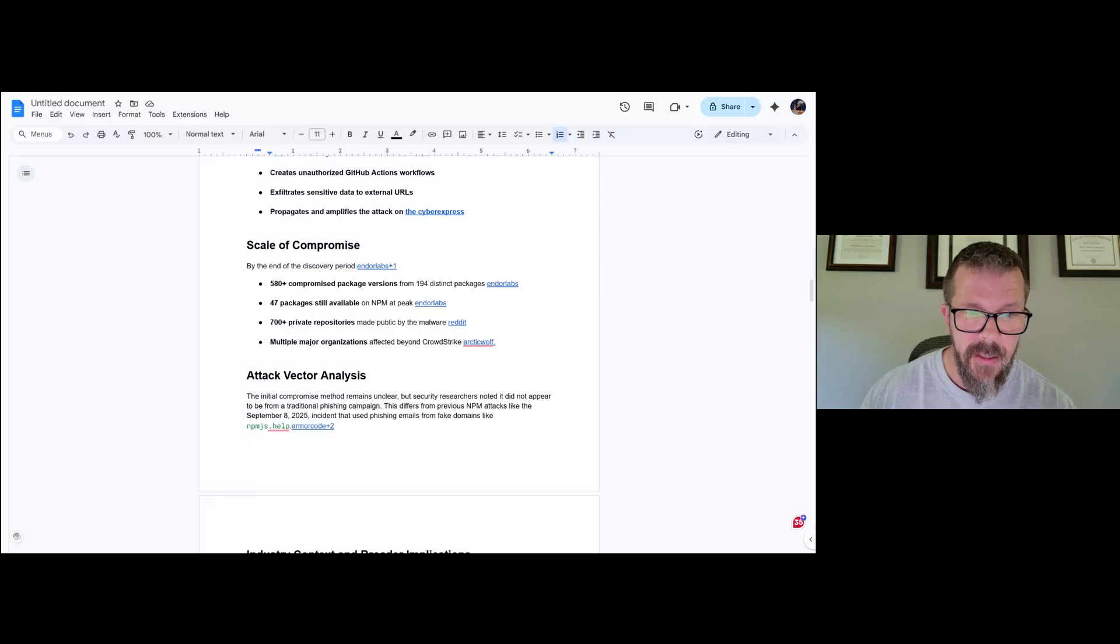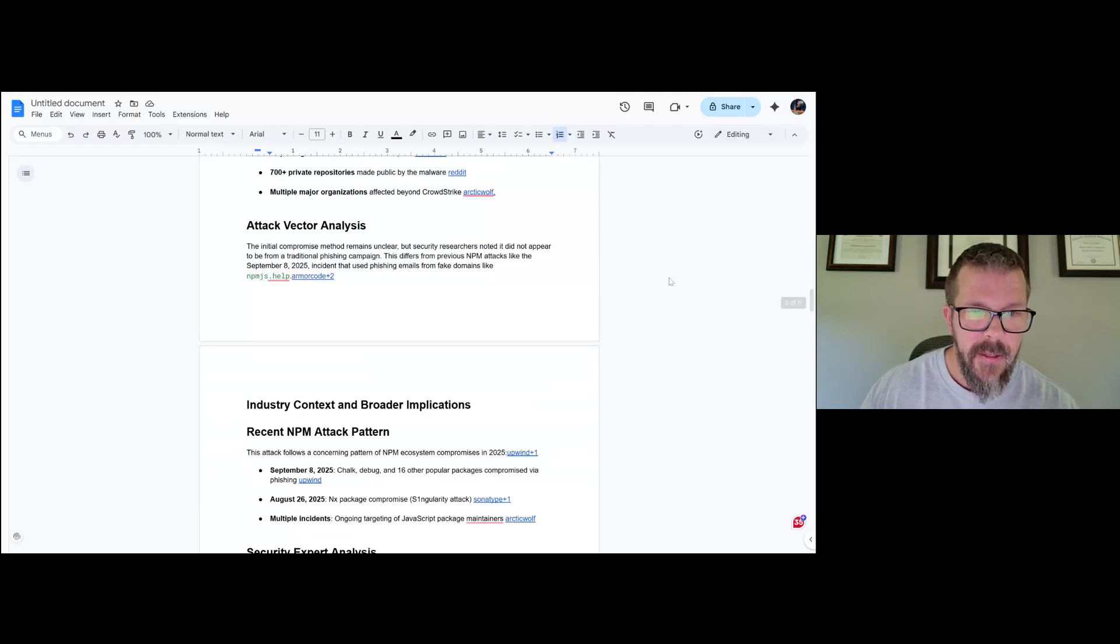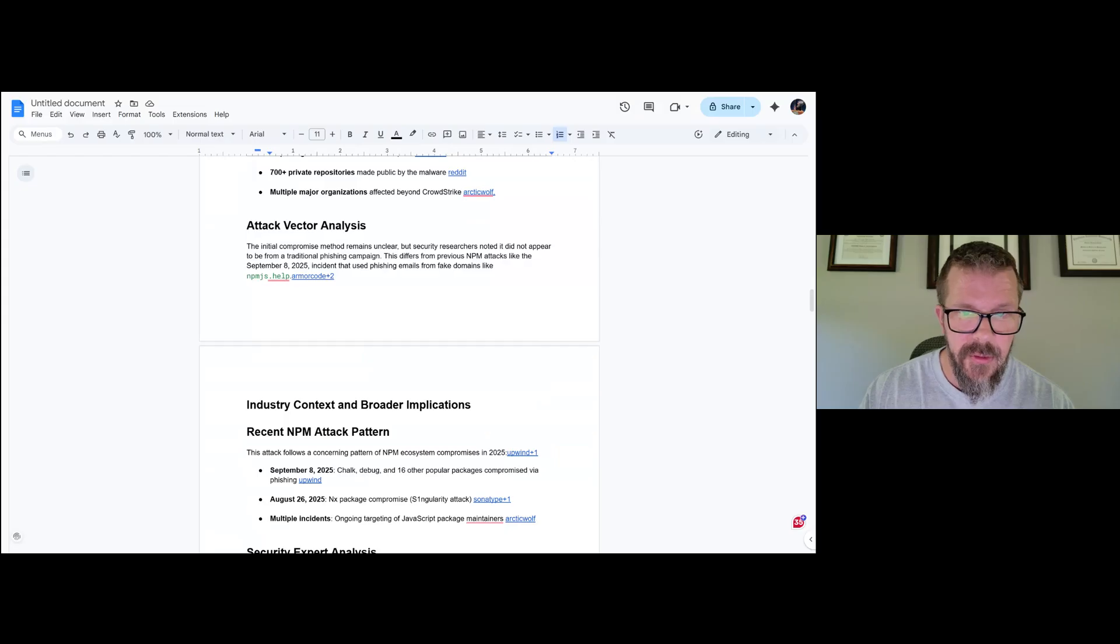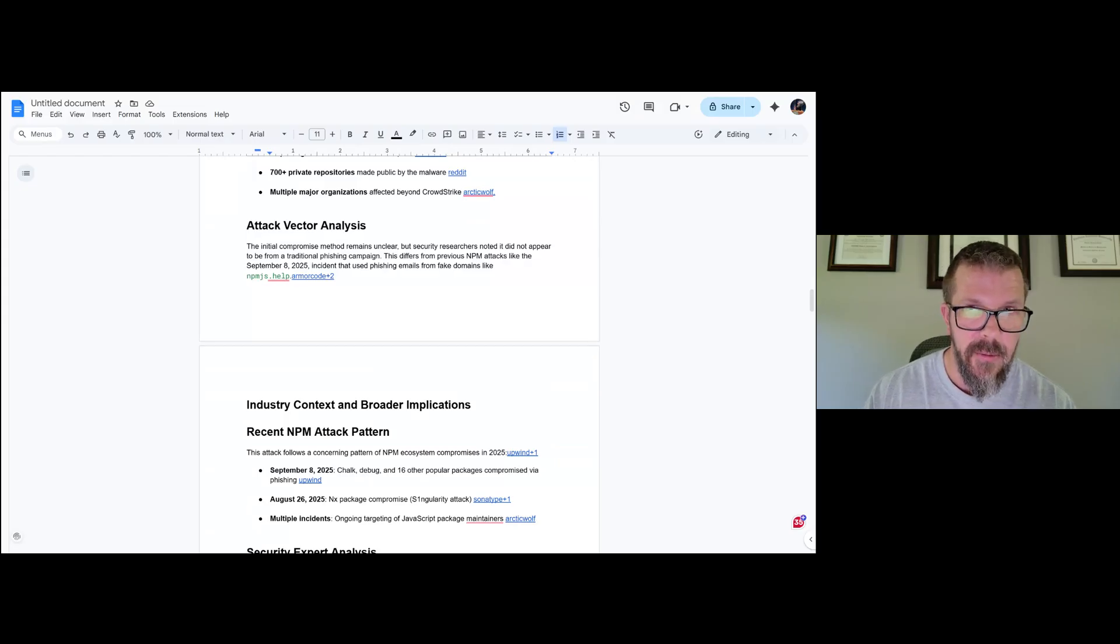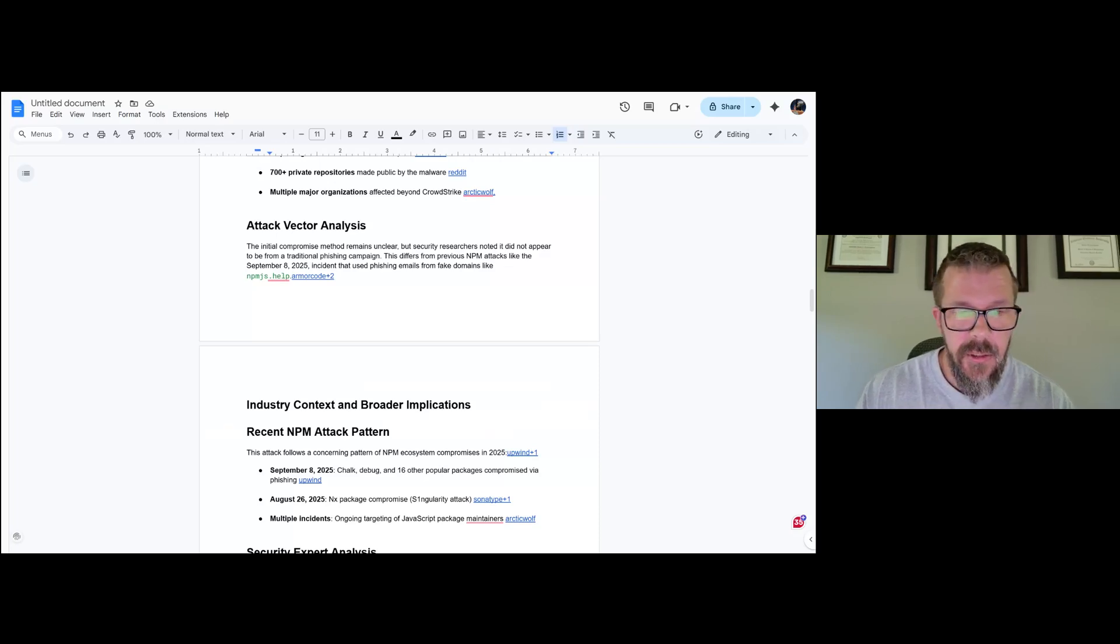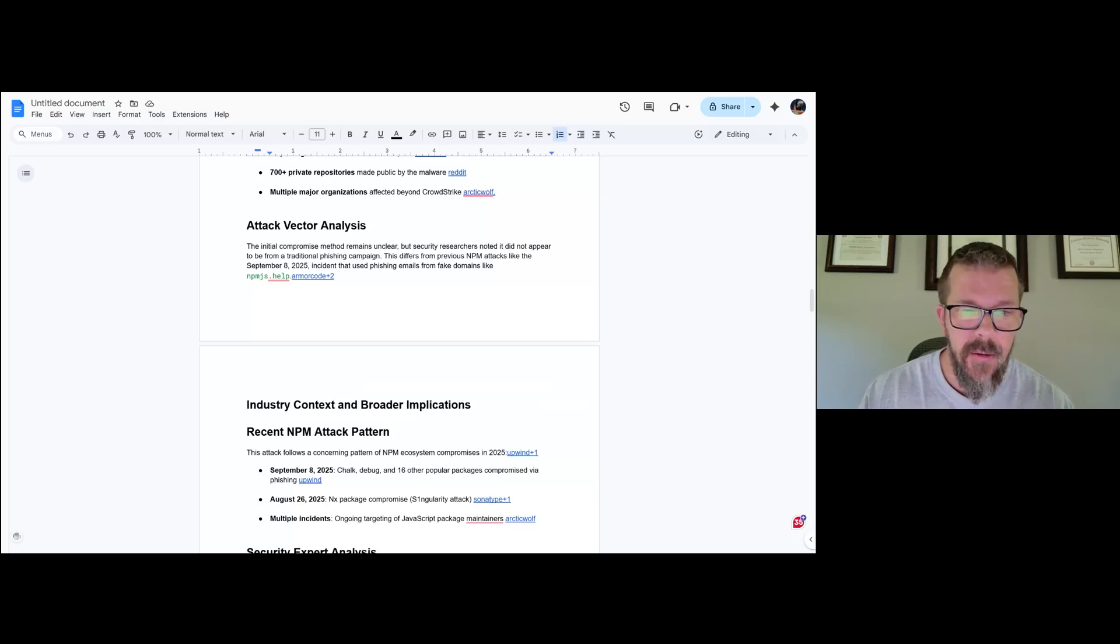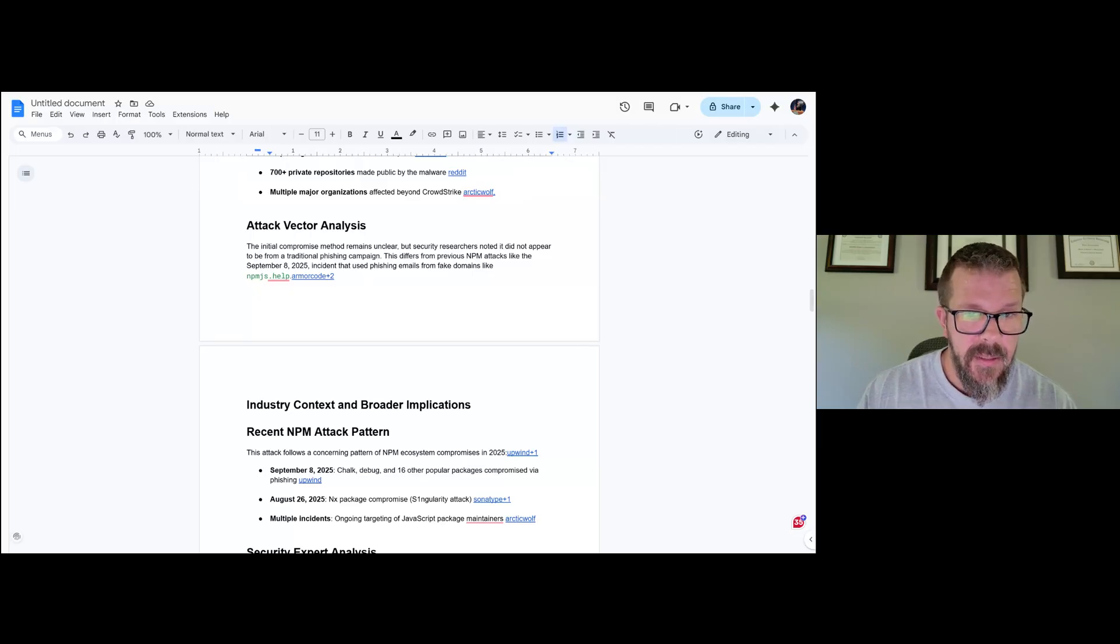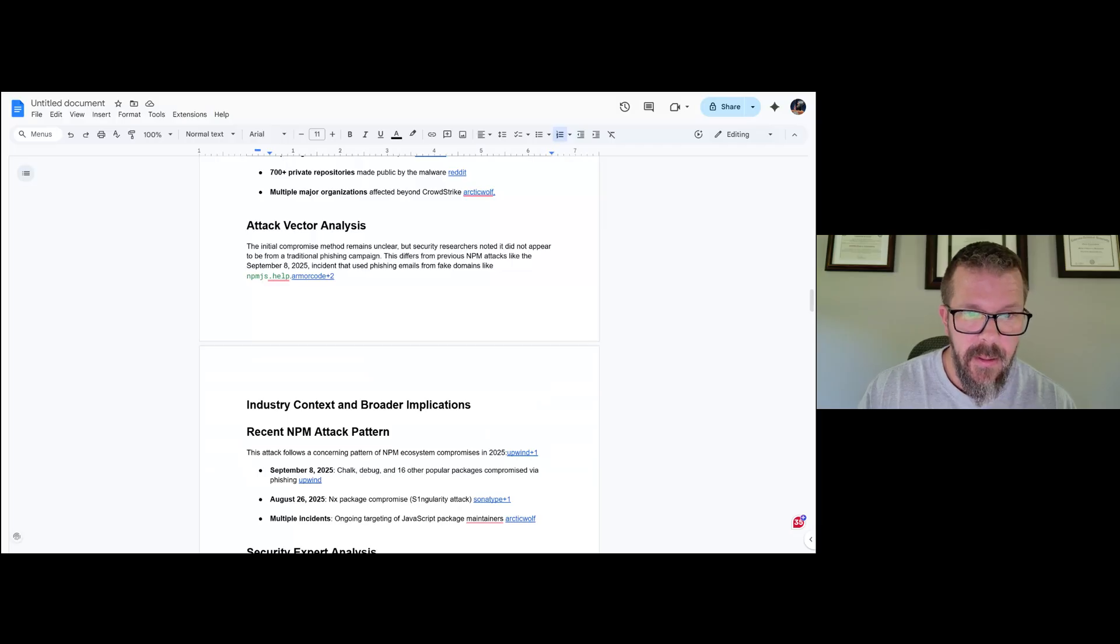Attack vector analysis: the initial compromise remains unclear, but security researchers noted it did not appear to be from a traditional phishing campaign. So that also means how did they get that in there? There's other issues, maybe insider threat, maybe software stuff or whatever else, but bigger problems potentially. This differs from previous npm attacks like the September 8th attack that we all know and love that used phishing emails from fake domains like npmjs.help.